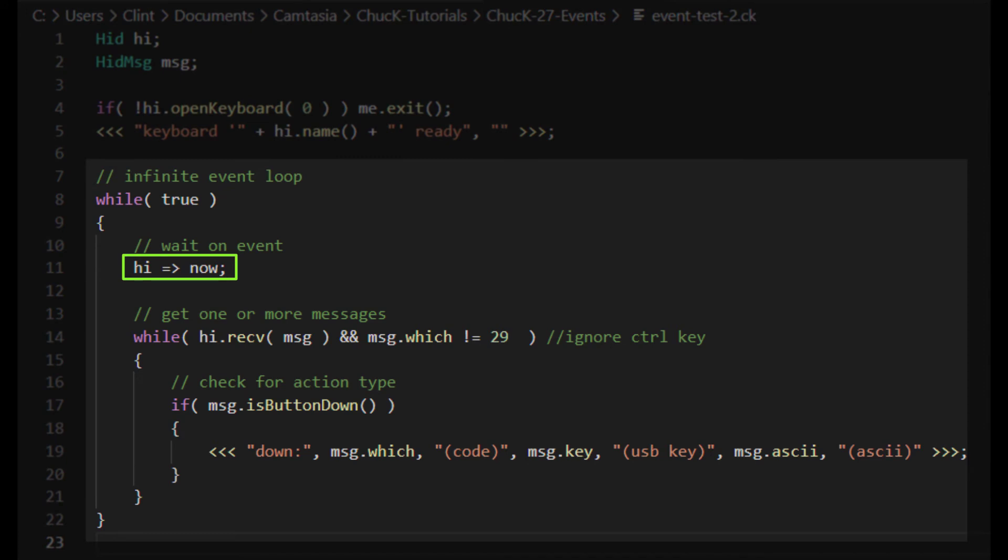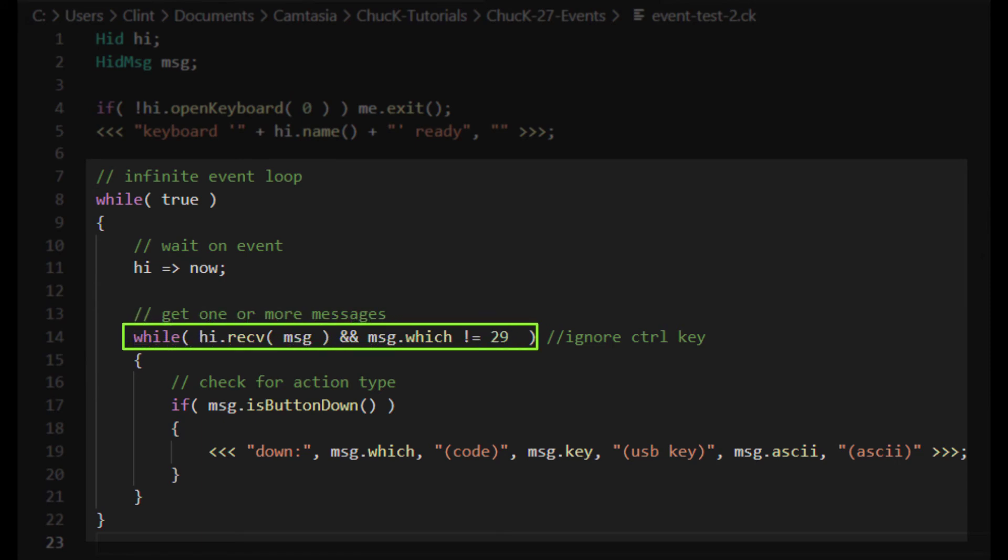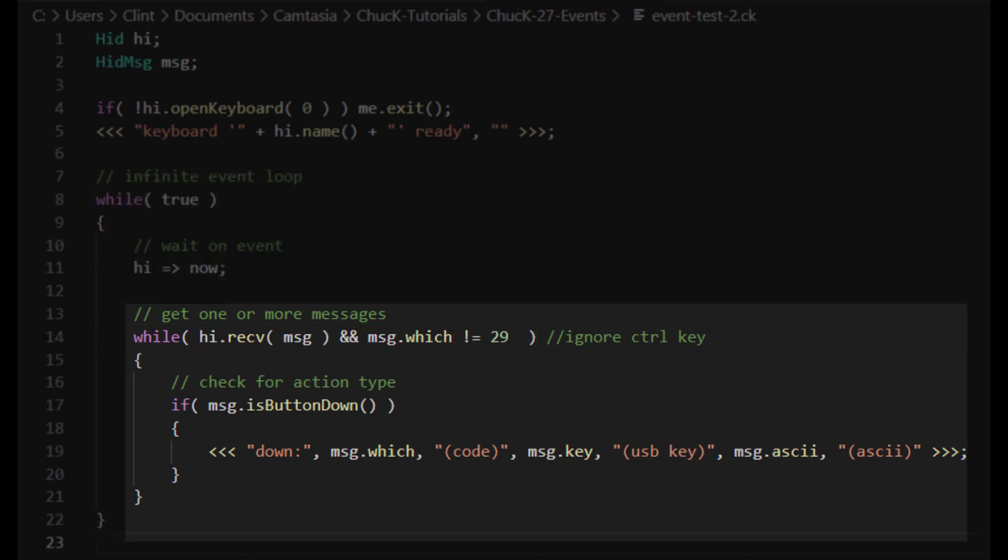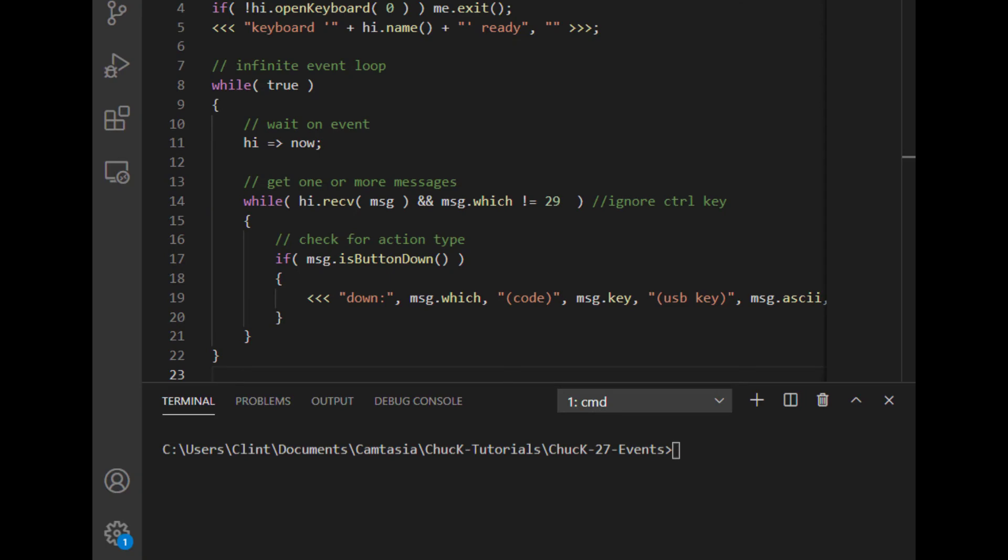The hid object, which is a subclass event, gets chucked into now, which makes the program wait for a hid event. When a hid event signals, this while loop here digs through the hid's receive function. The hid's receive function contains some number of hid messages. So this while loop says, for every message in the receive buffer, copy the message into our hid message. Check to see if that message is a button down message, and if it is, print a logging statement. The logging statement prints the message's which value, its key, and its ASCII code. Okay, let's try this.